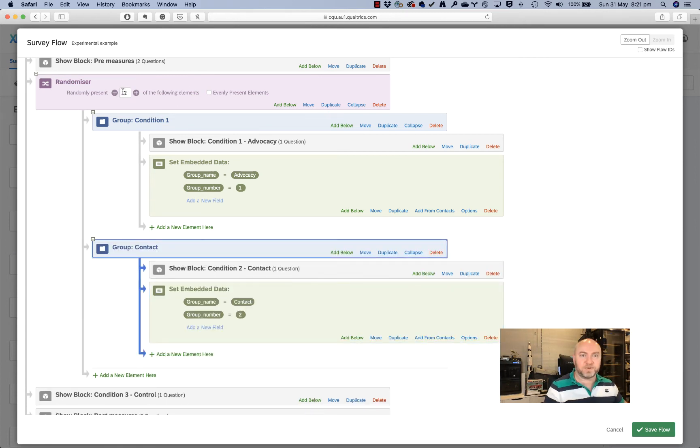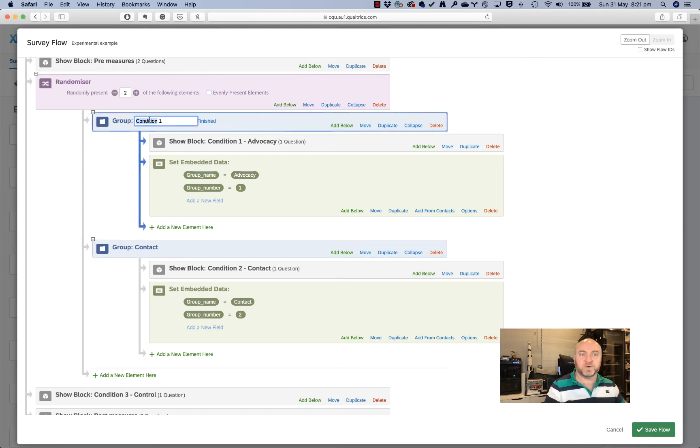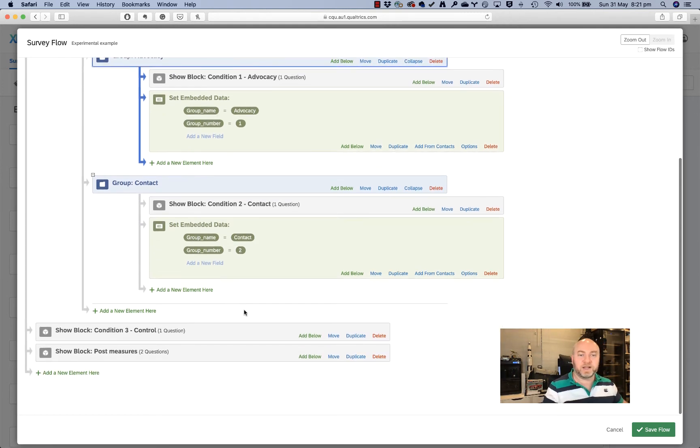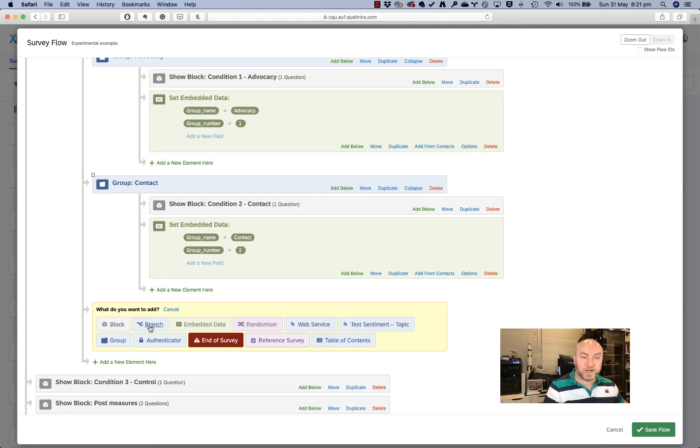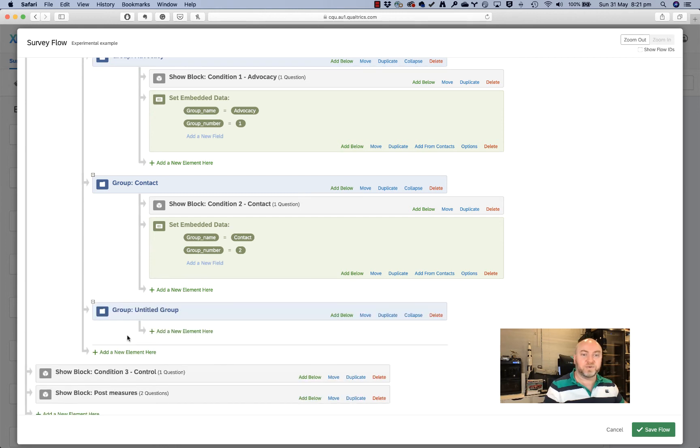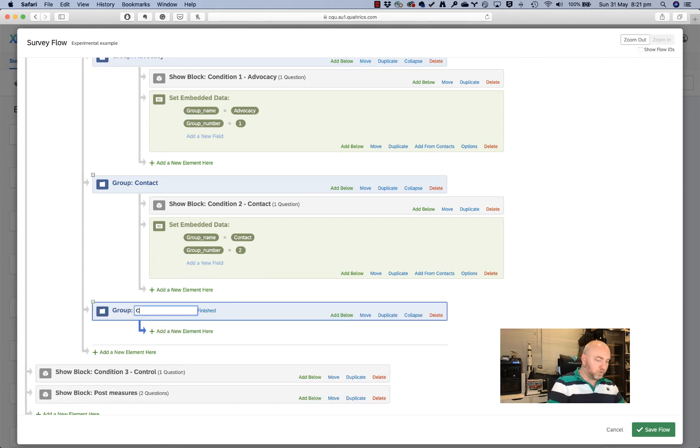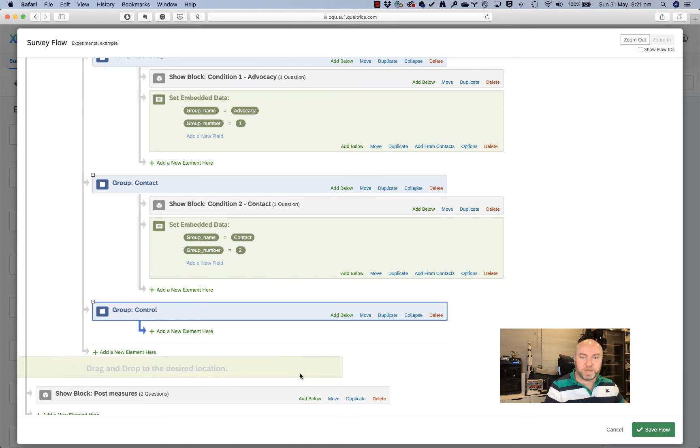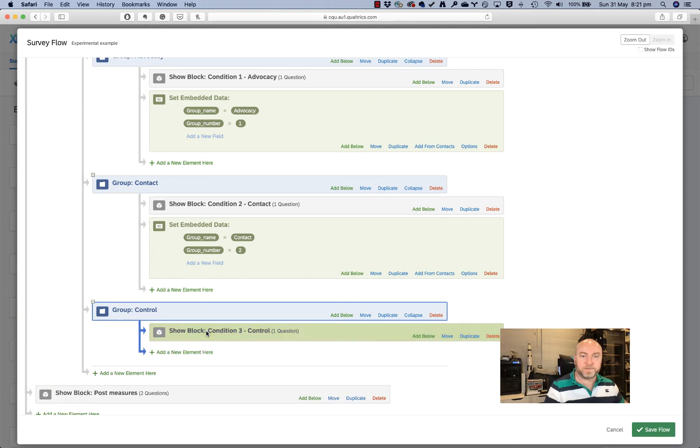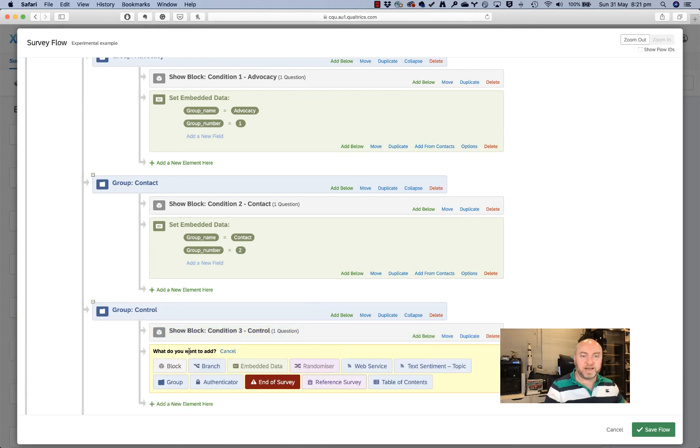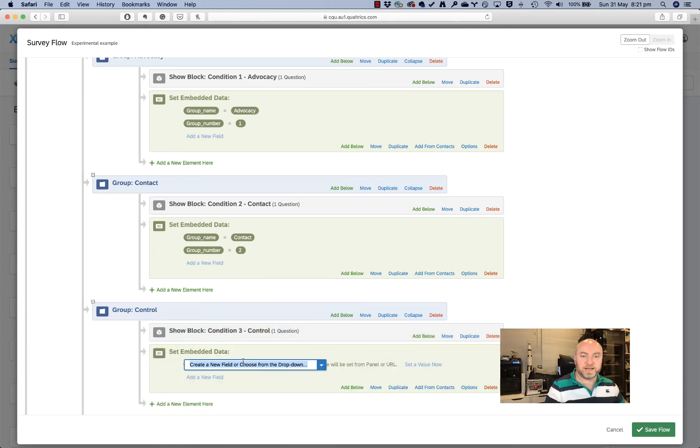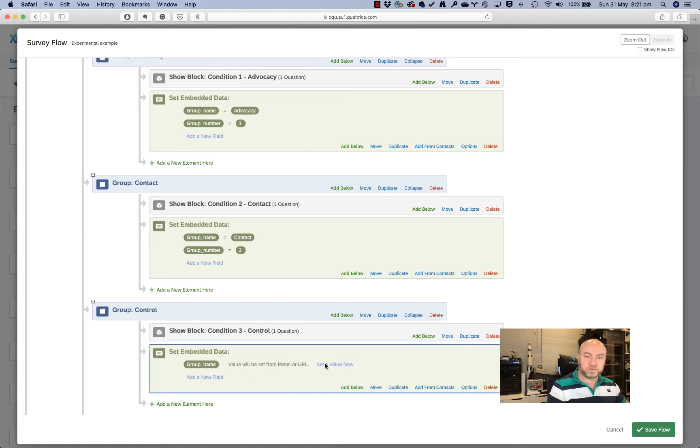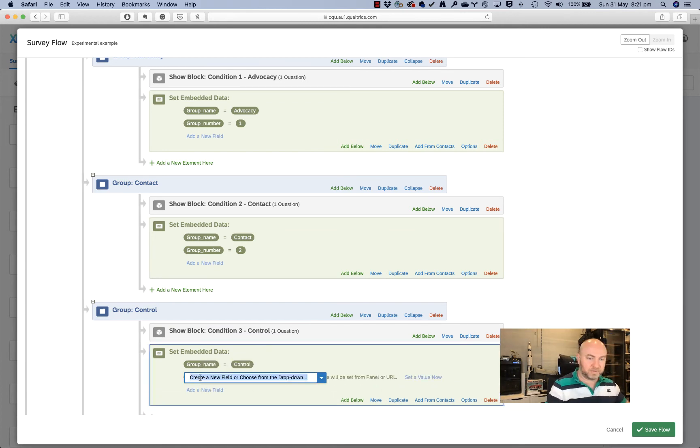So now people are either being allocated to condition one or contact. I can rename these. I'll call this one advocacy just so they're the same. And then finally I'll do a third block here. I can put it here if I like, that's a group. This one is control. So I'll move my control group here and I'll add in some embedded data. This time the group name will be control and the group number will be three. Of course, those numbers could be anything you want. These are just purely nominal variables.